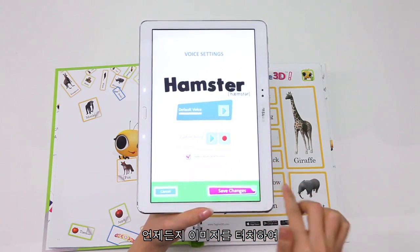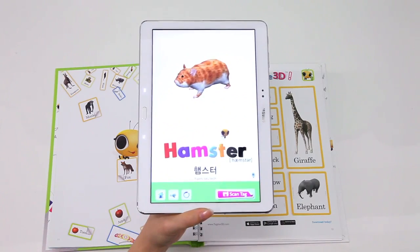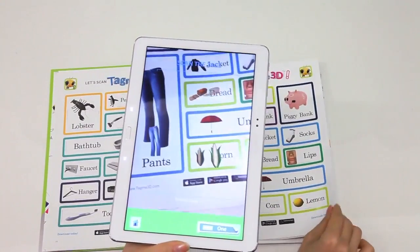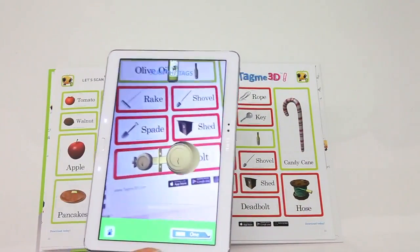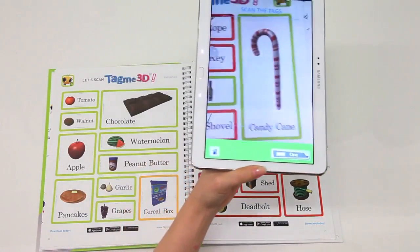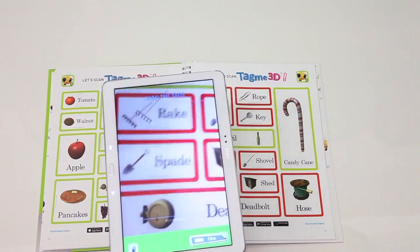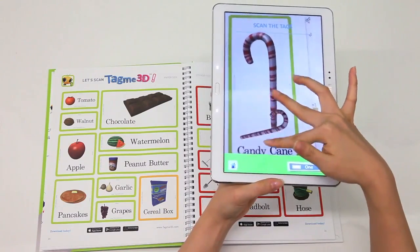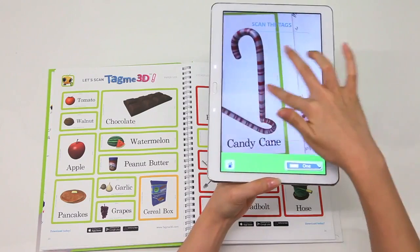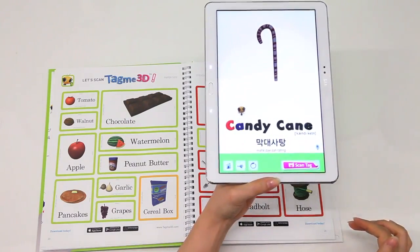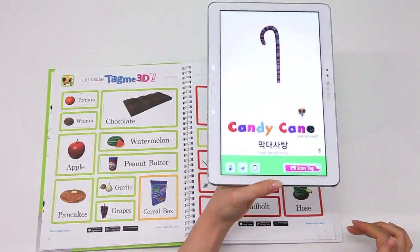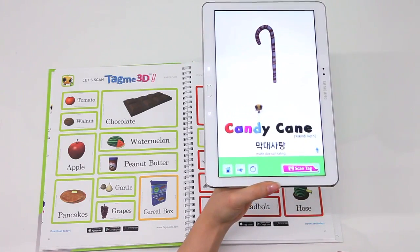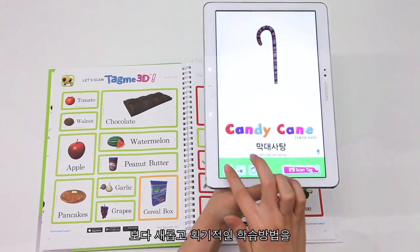Save it and listen to your own audio when you click on that object again. C-A-N-D-Y-C-A-N-E, Candy Cane. The Way of Learning by Victoria Productions NYC.